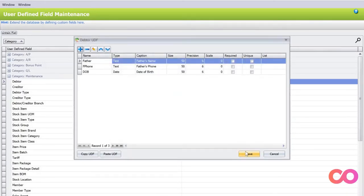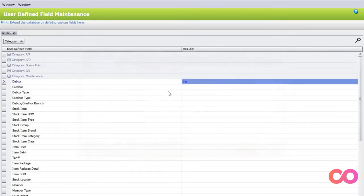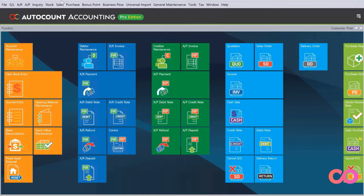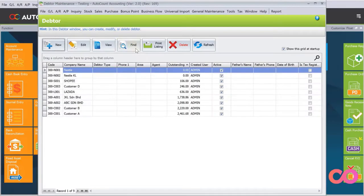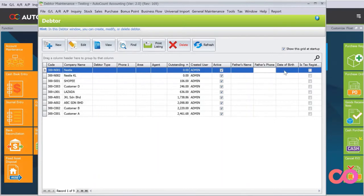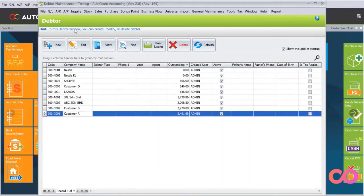Once you actually create all these fields, we press save. When that's done, we can go back to AutoCount. We go to AR, we go to Deptor Maintenance, and then straight away you can see there's Father's Name, Father's Phone, Date of Birth. Let's say I want to go to Customer A, I just press Edit.